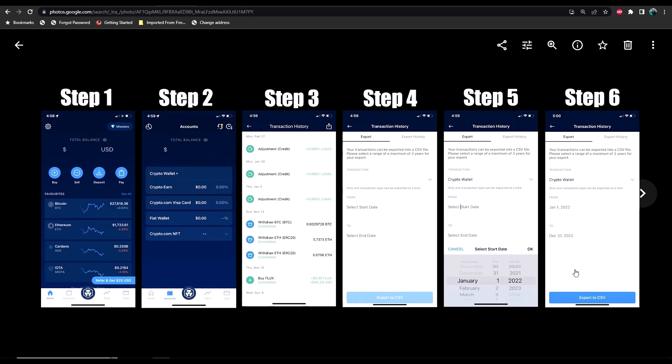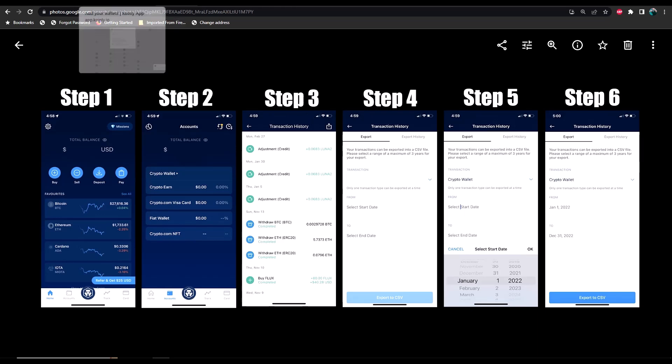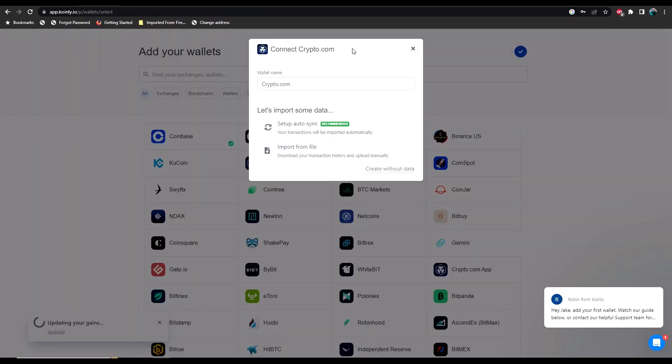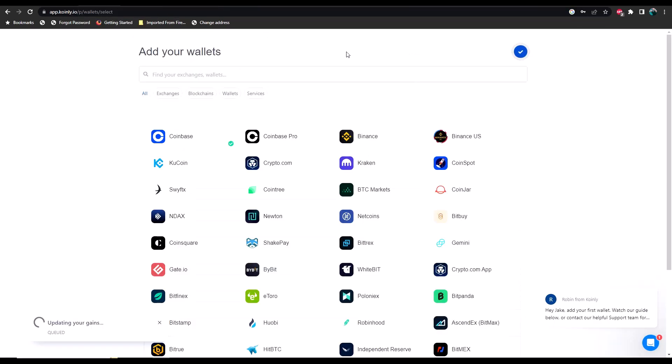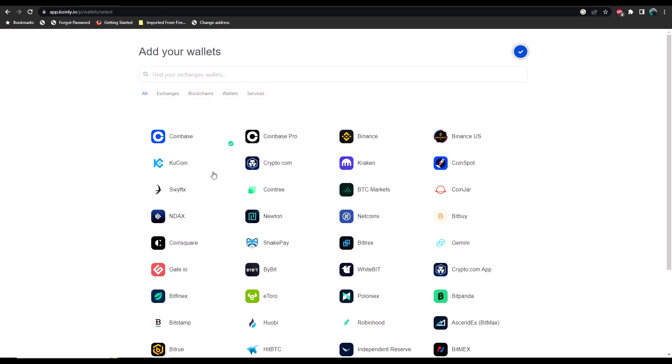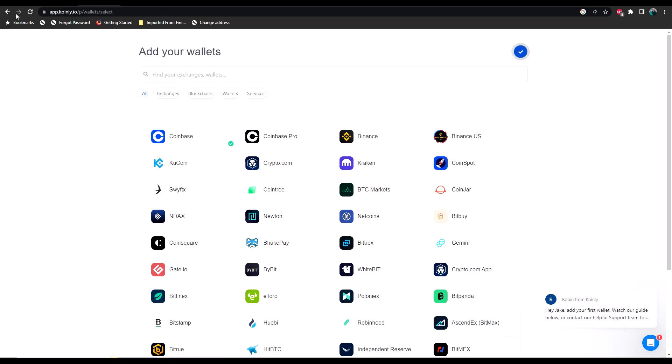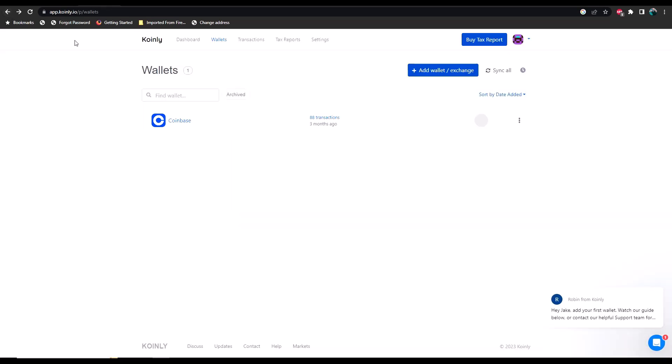That's going to ask you at that point how or where you want to export it or what app you want to export it with. I just simply exported it with my email so that I could get to it on my desktop and then download it on my desktop so that I could complete the process in Coinly. All right, so looks like our portfolio has been updated. We're going to go back to our dashboard page here.